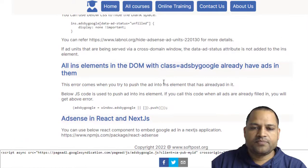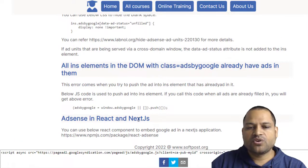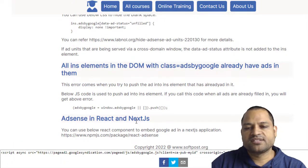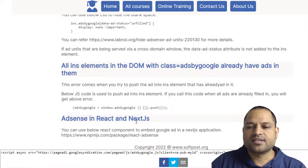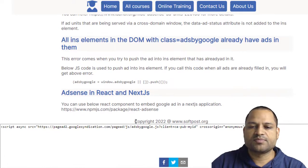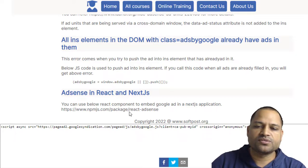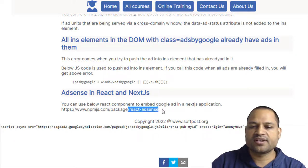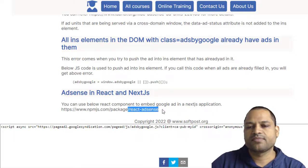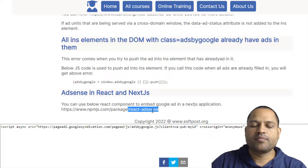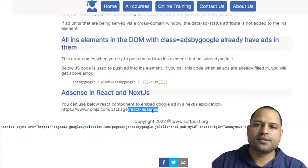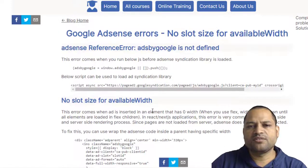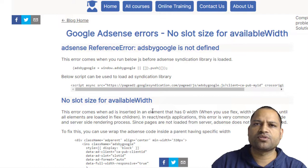Finally, if you want to embed AdSense in React or Next.js applications, there is a specific third-party component called React-AdSense that you can use, which will make your life easier. I think that's all. If you have more questions related to this, let me know through the comments. Thank you for watching.